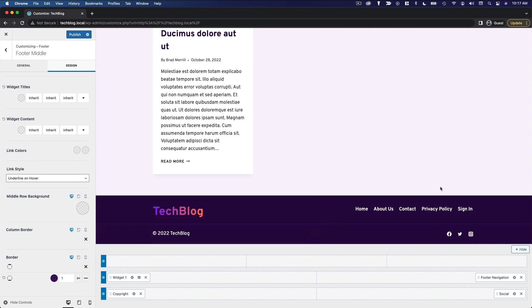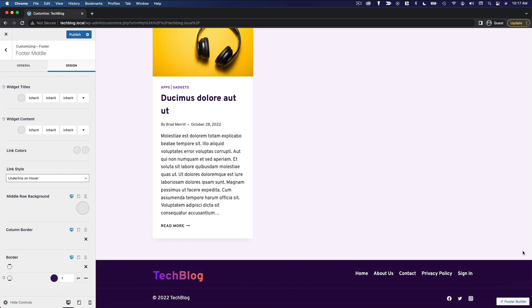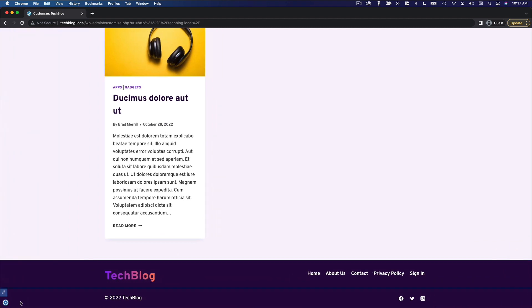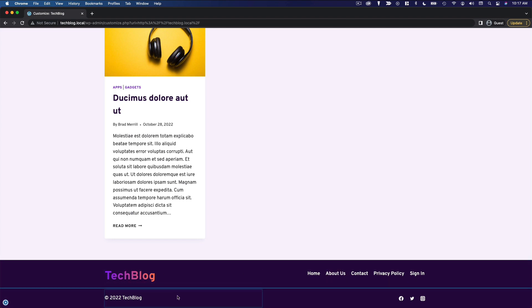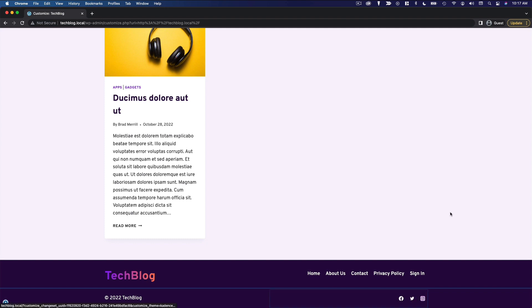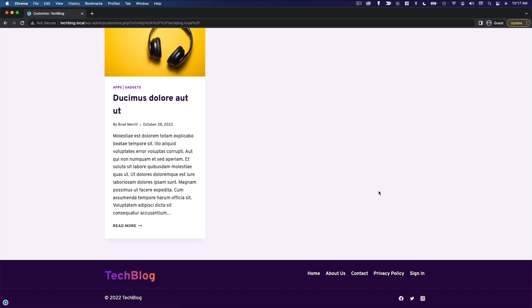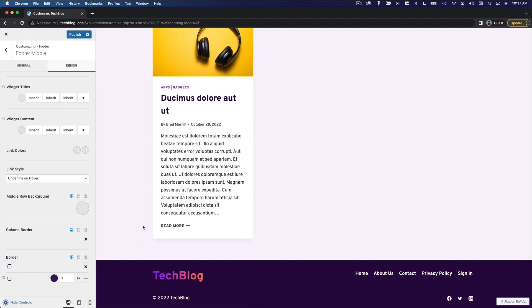So now if we come out of here, hide the footer builder, hide the controls, this is what our footer looks like. So we've got our logo, we've got our menu, we've got our copyright text, and we've got our social media buttons. So it's a very simple footer. It's got all the standard features that you would expect to see in a footer, and I think it looks pretty good. So with that, I'm going to go ahead and save my changes, and that takes care of our footer.